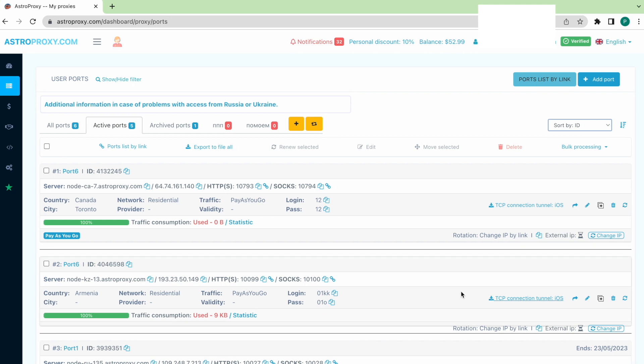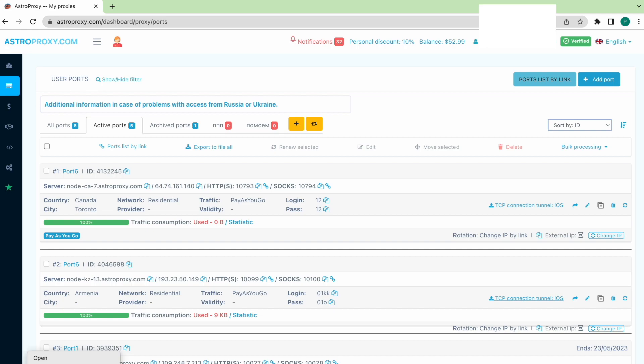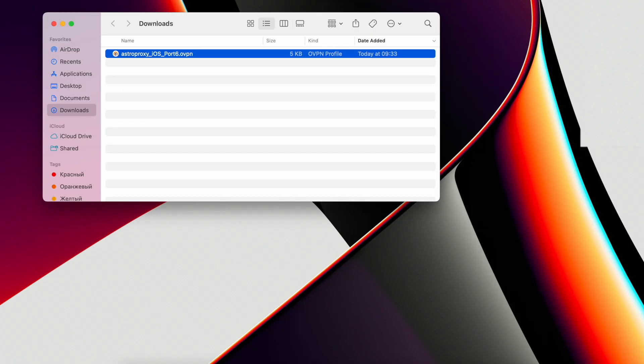Now our proxy has a Download Config button. We download and send it via telegram or email to ourselves.